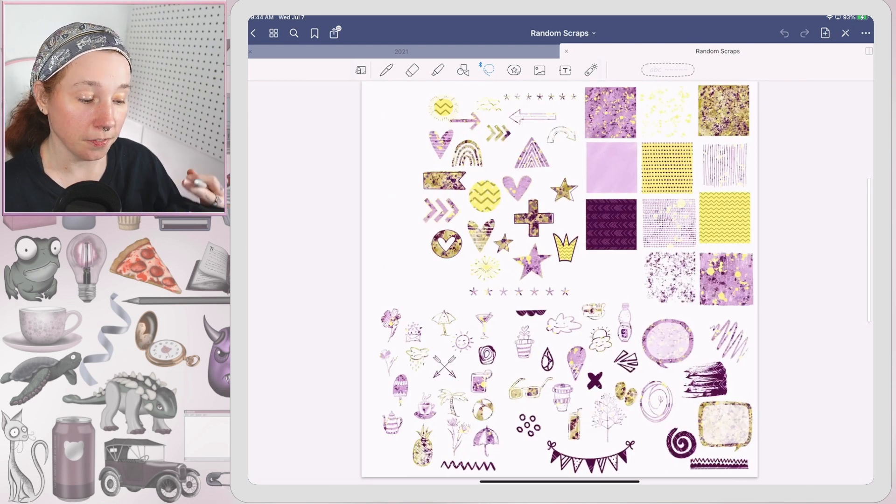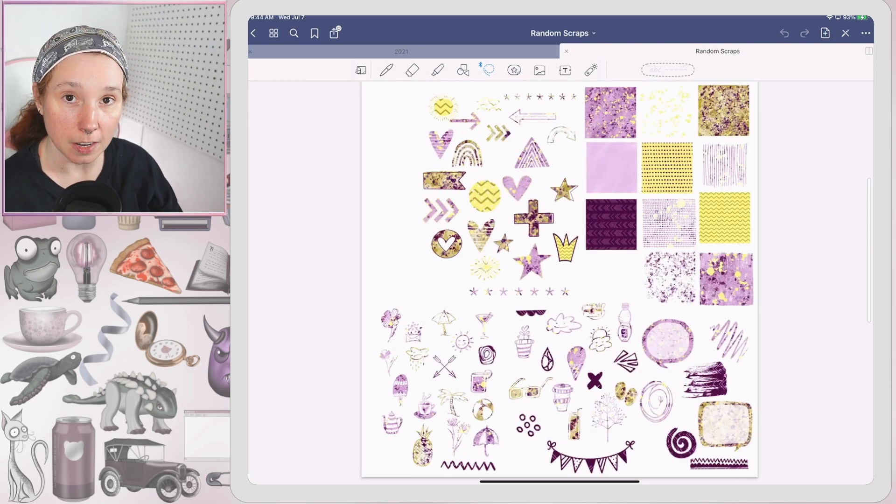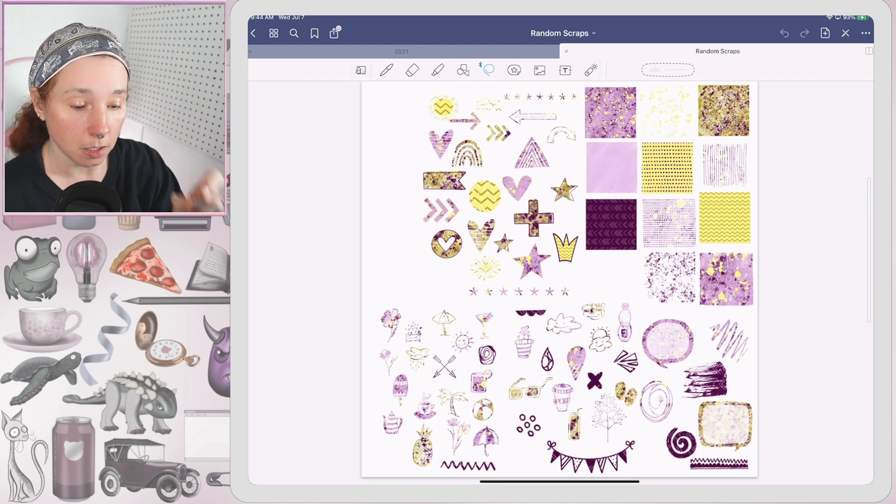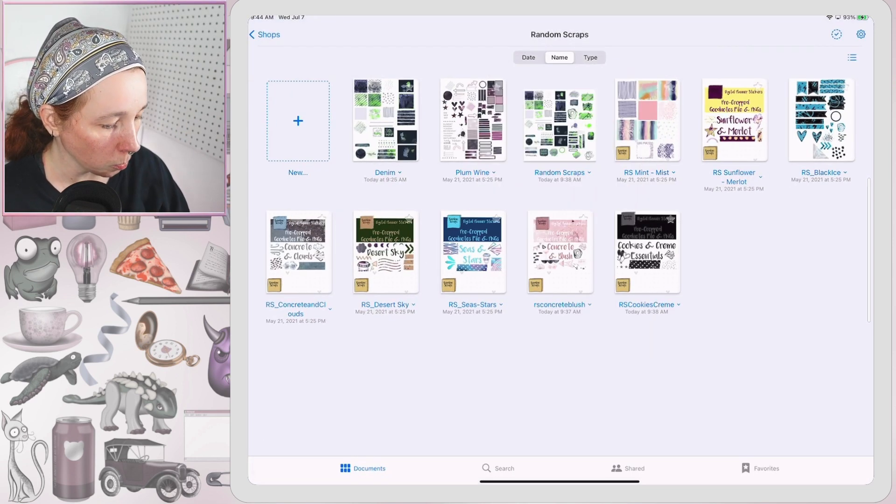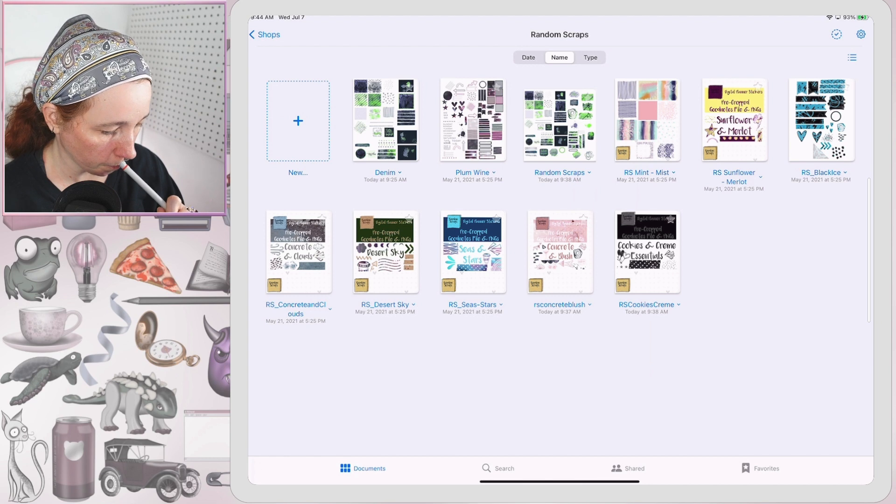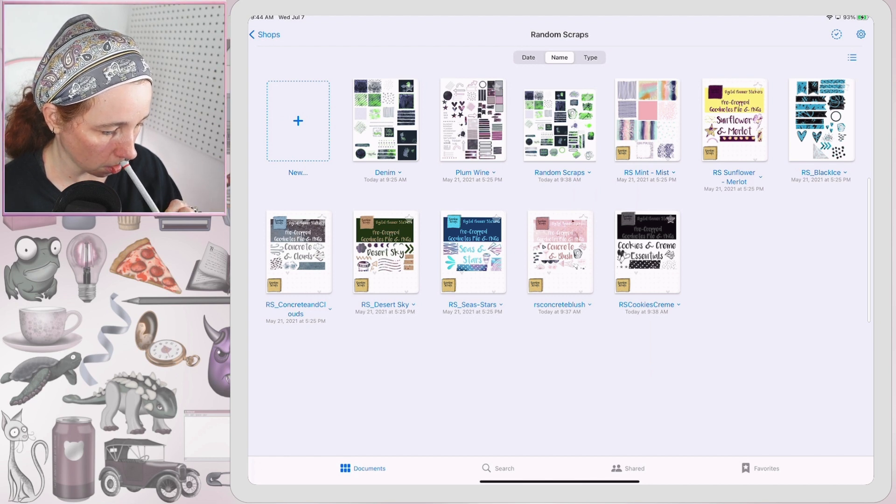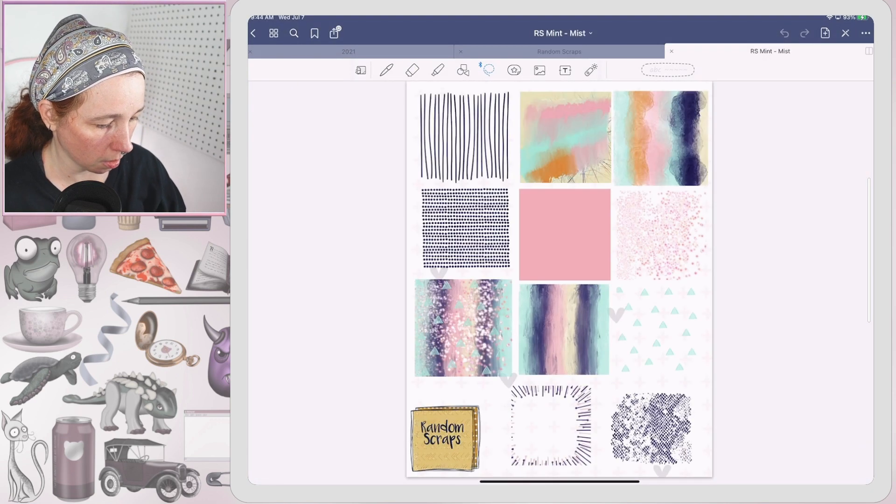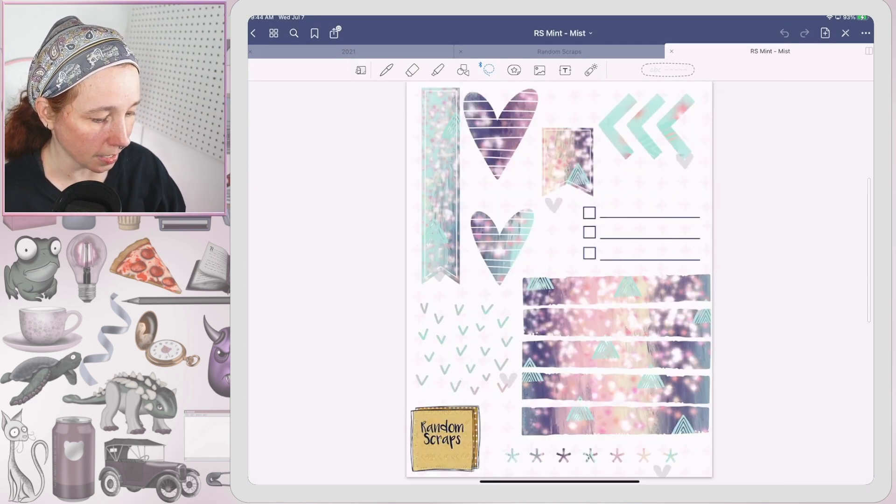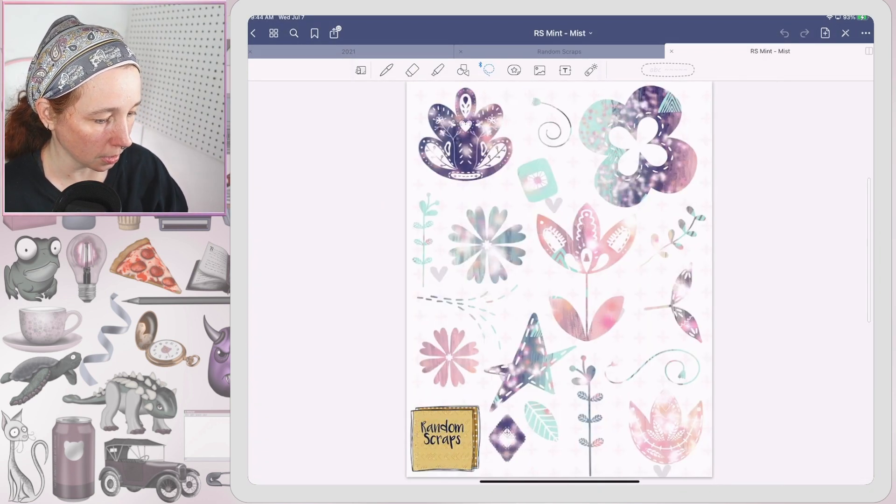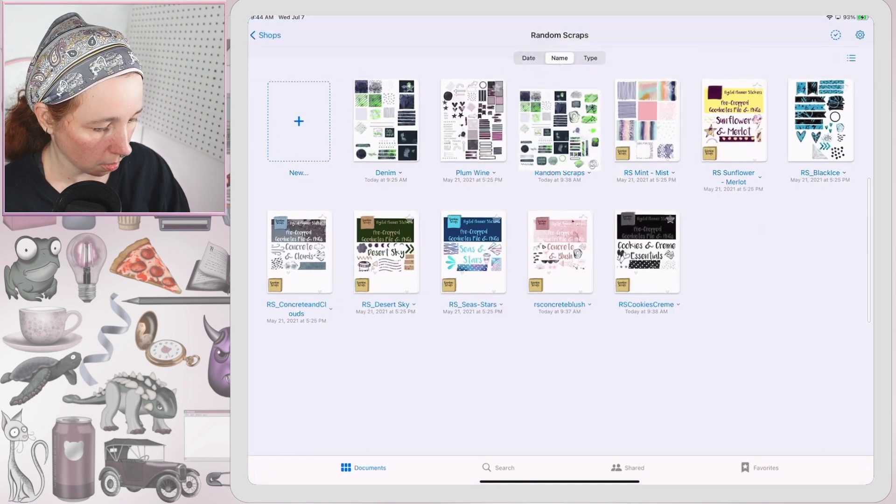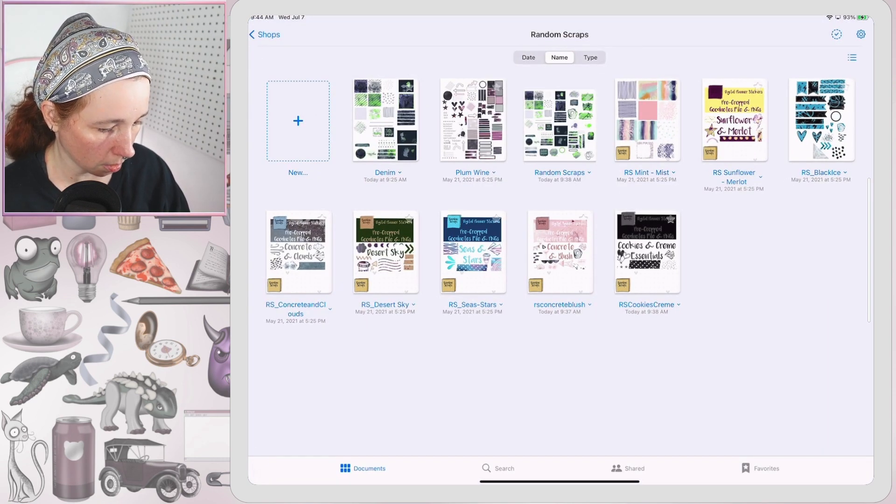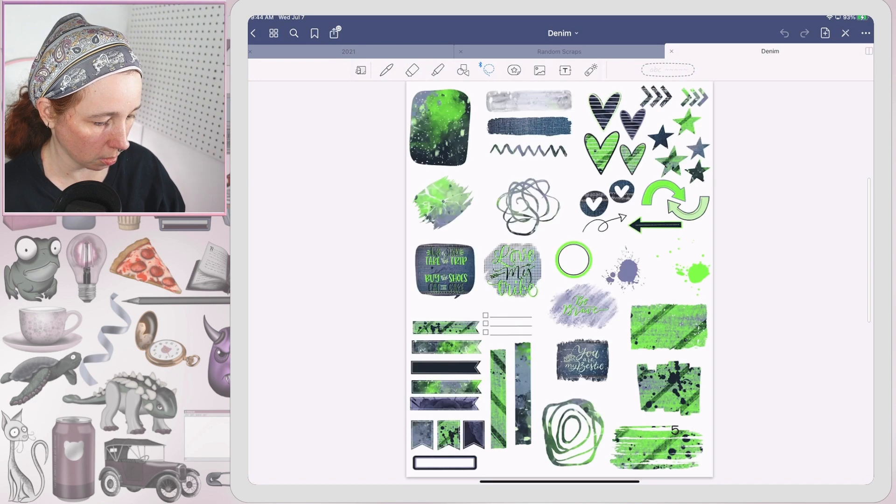Again, it's not as fluid as it would be if you were using them all individually. You know what, let's test that. Which one was a big one? I think this mint one was. Yeah, see there's no delay pulling this one open. Let's see, denim was another big one.